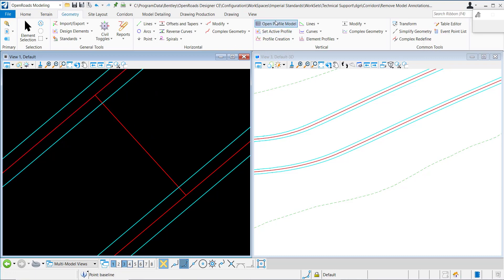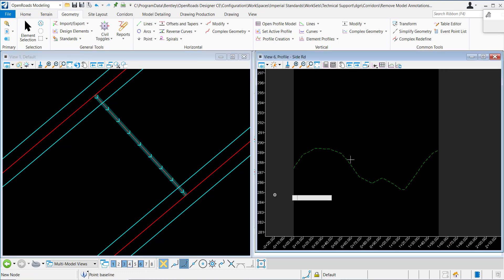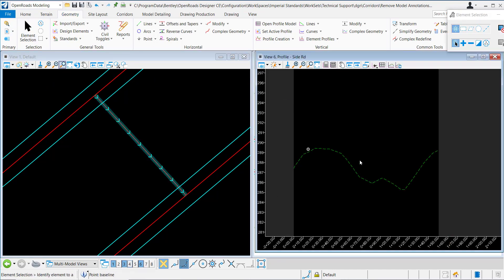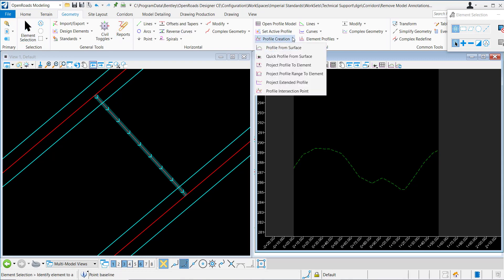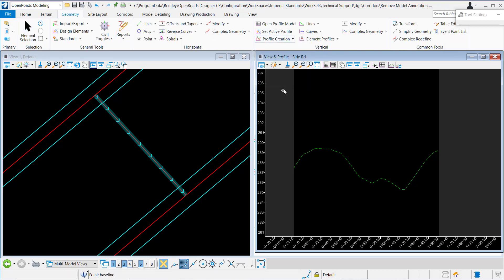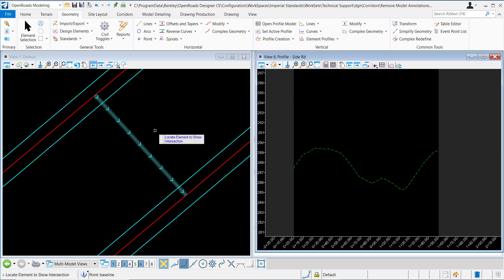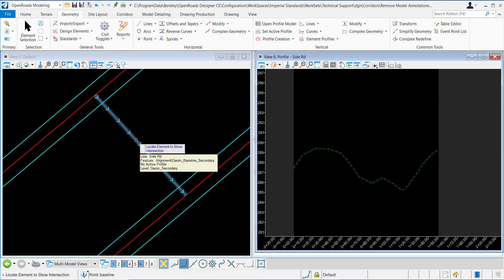I'll open the profile model of this element, and here we see the existing terrain. At this point, I can use the profile intersection point command. I'm prompted to locate the element to show, so I'll select this feature here.